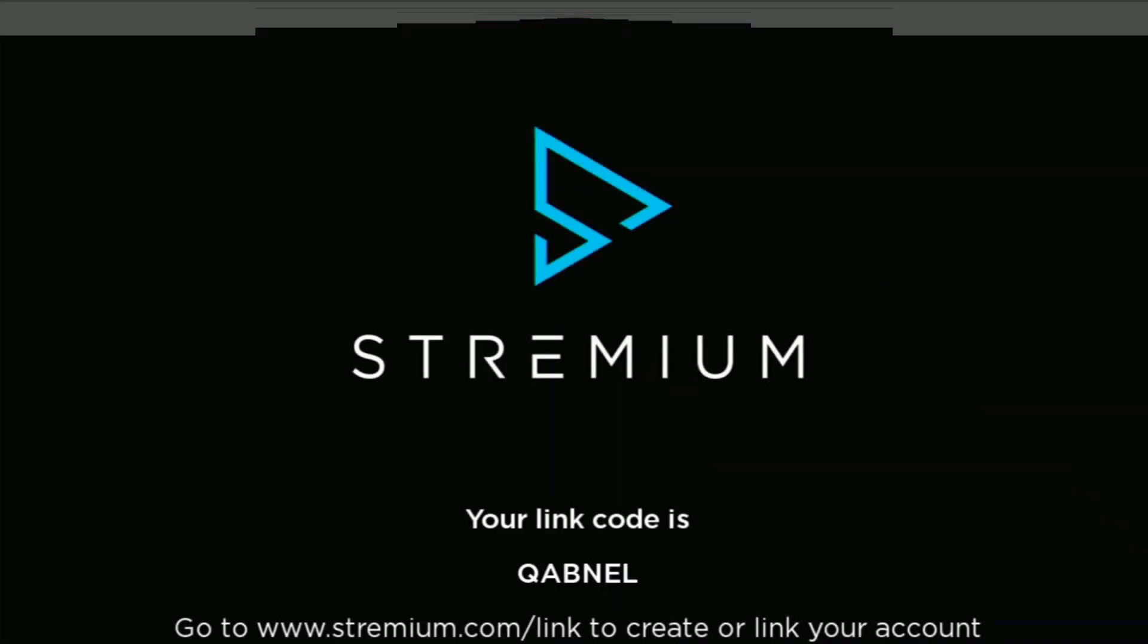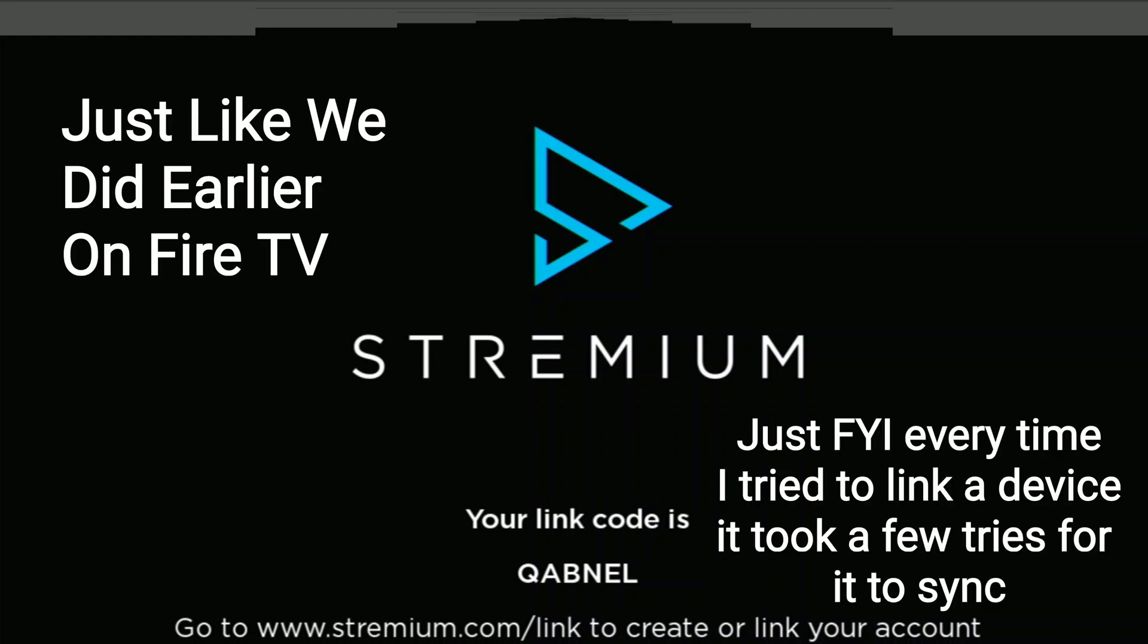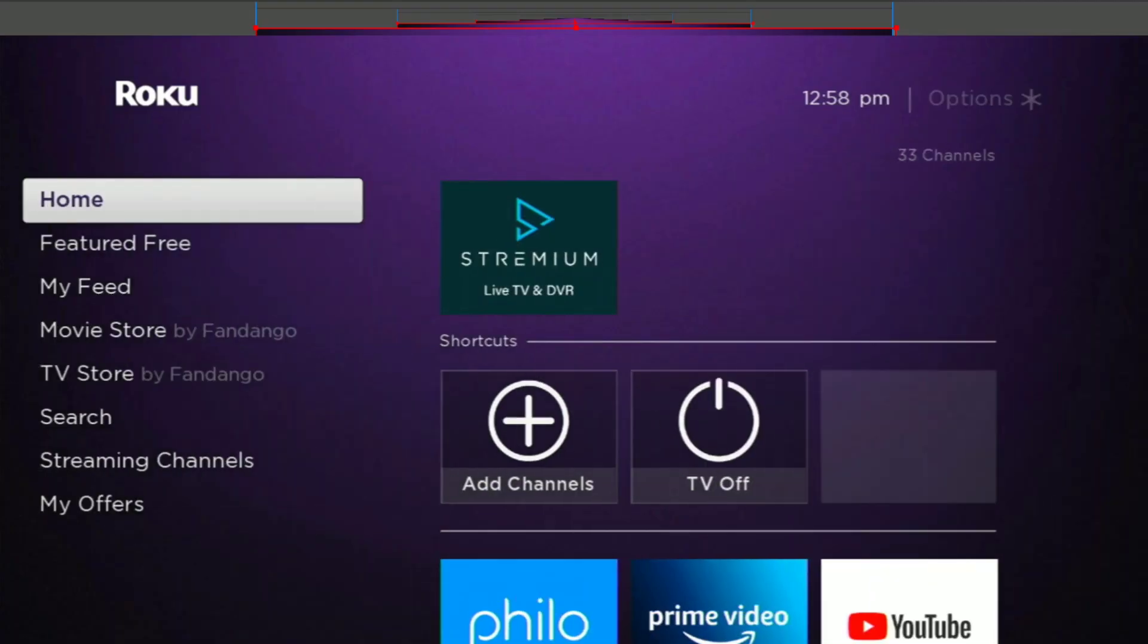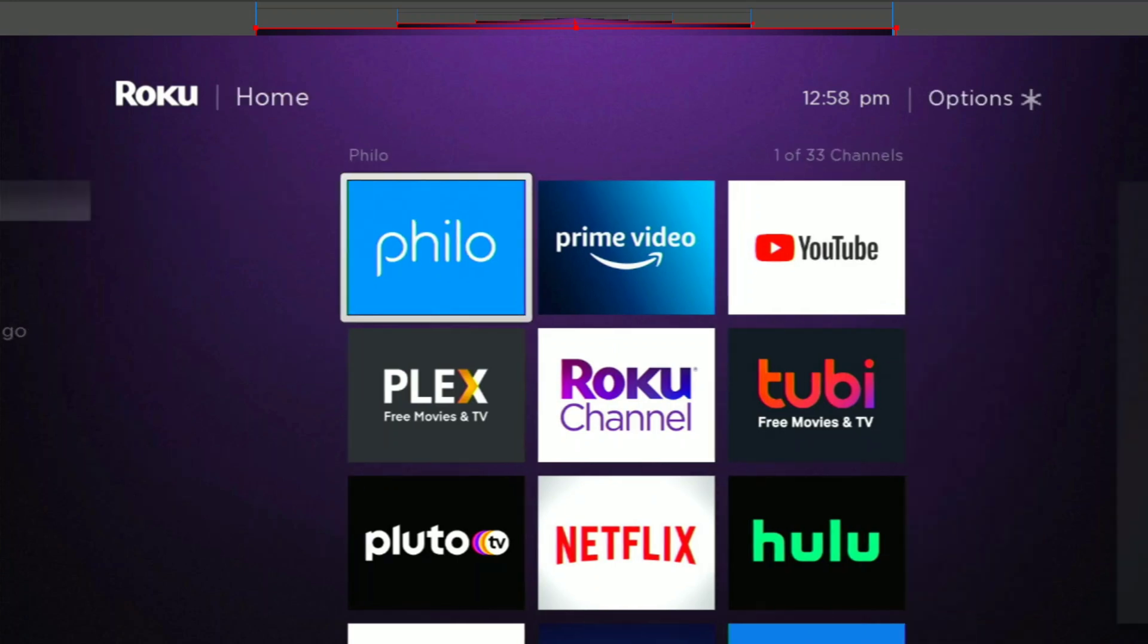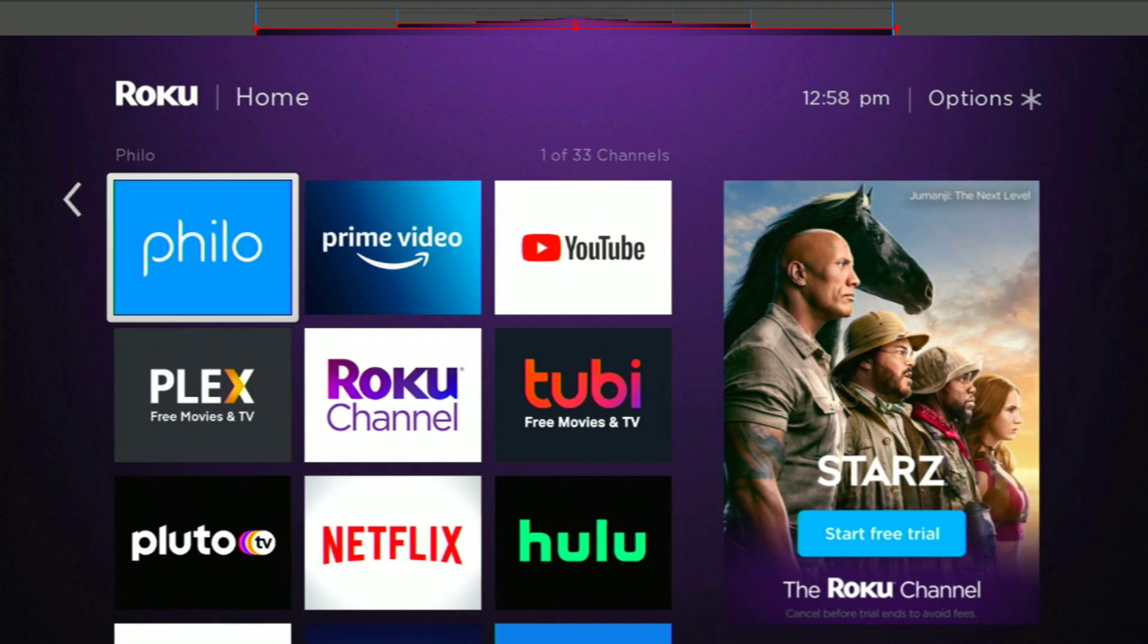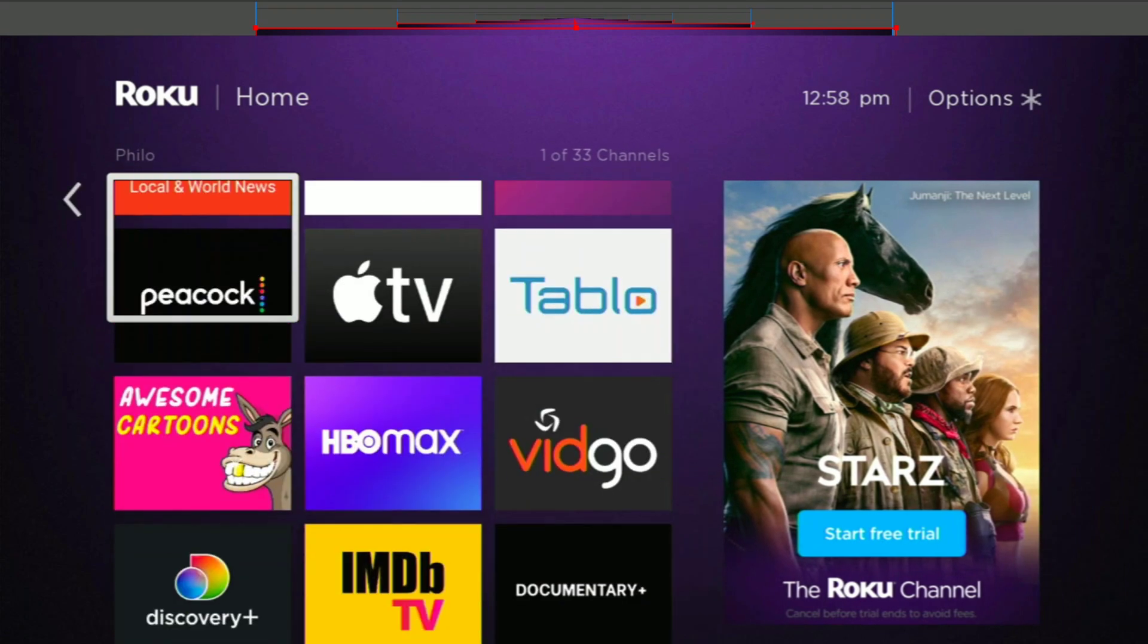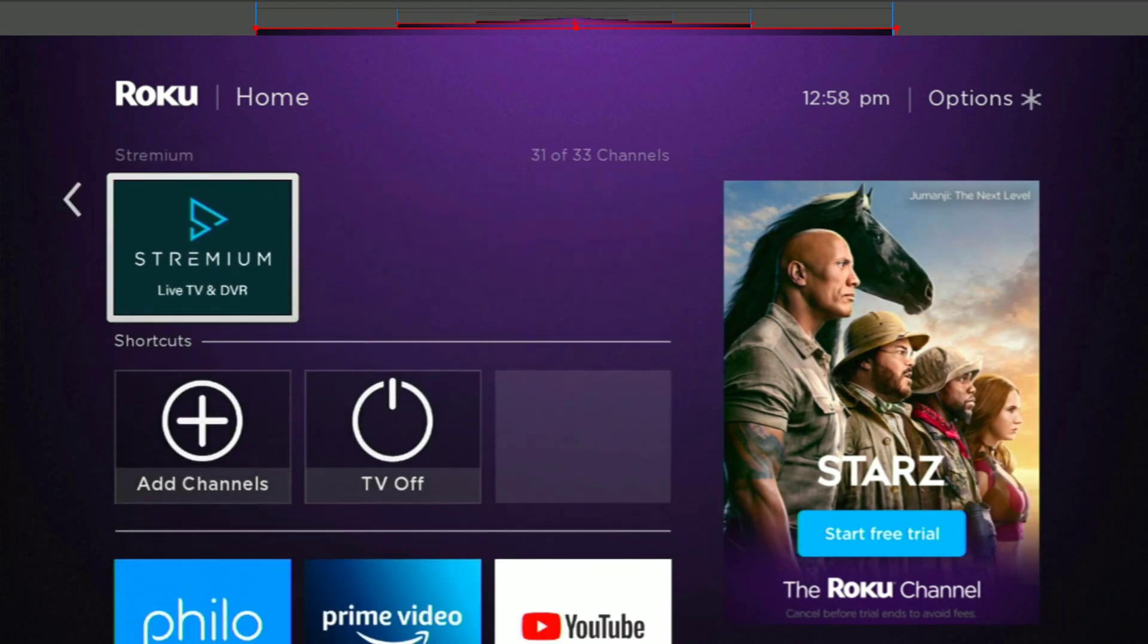And now it's going to want you to go to your Streamium website and link the account. And I'm going to go ahead and do that right now. OK, so we entered the code on our Roku website. We linked the device and here we are back on our Roku. And now Streamium is up and working.